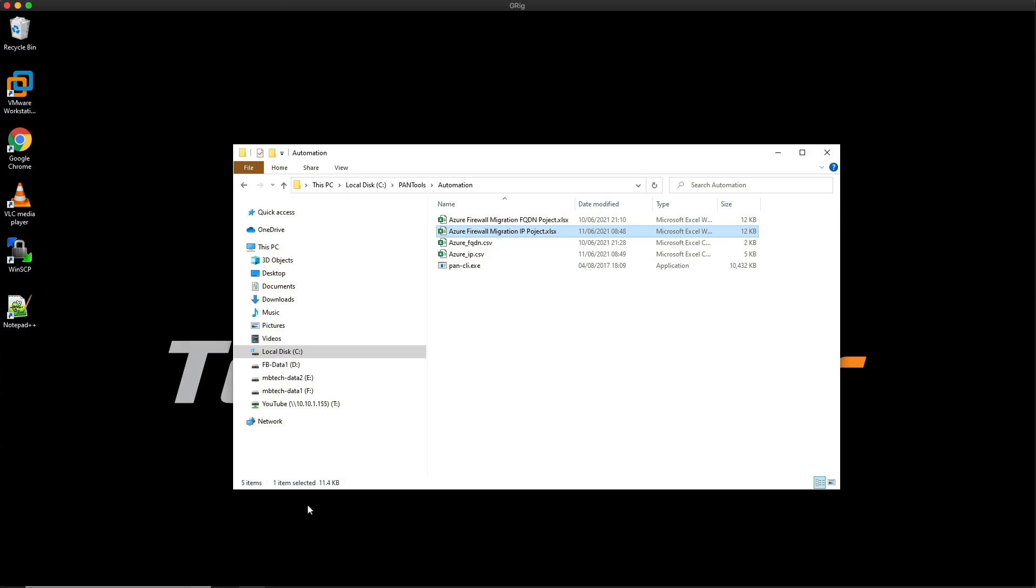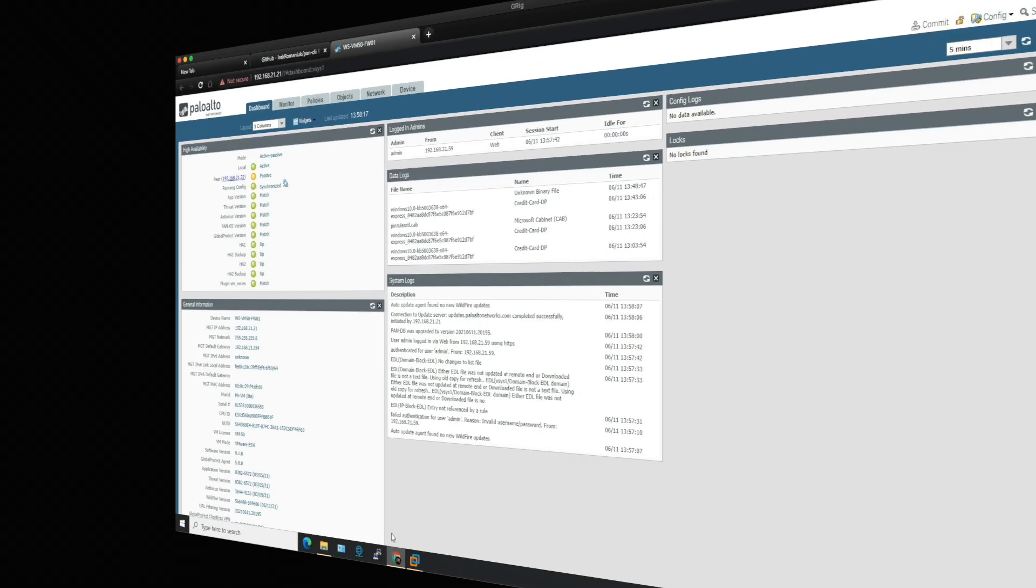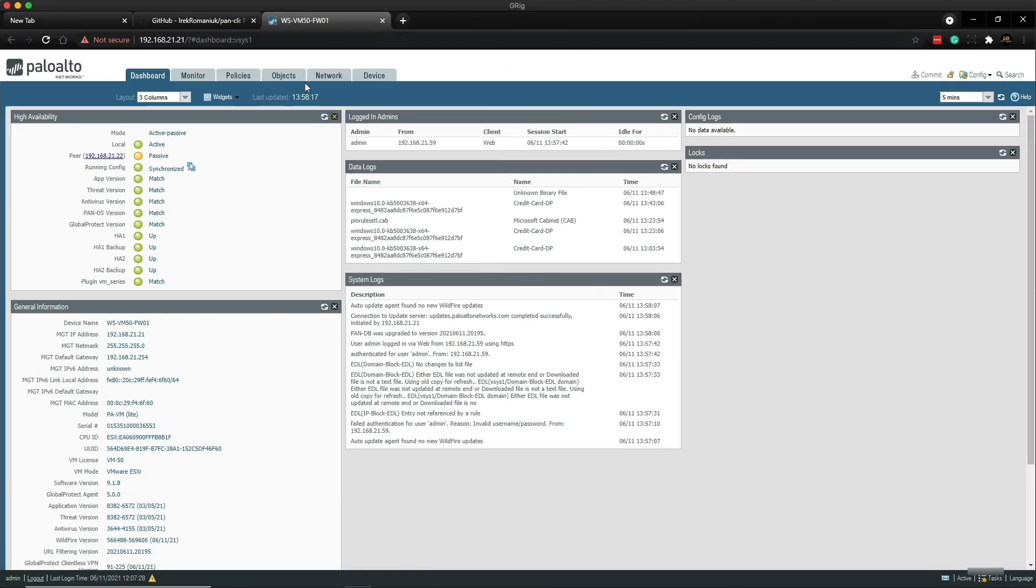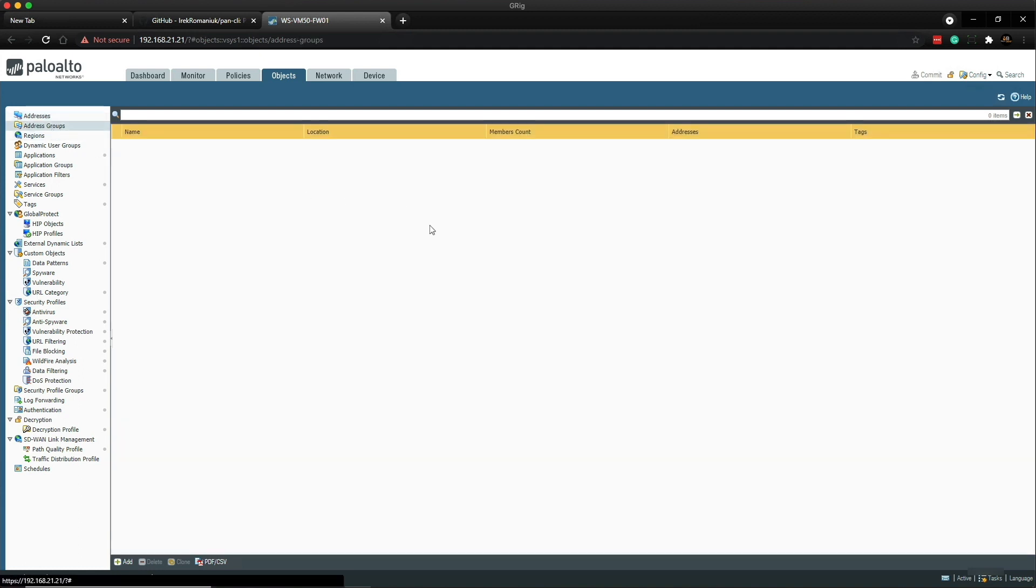Okay, so before we actually move on to using the tool, let's just go over to the firewall. And let's go to the objects tab. So as you can see, we've got zero objects and no object group. So that's just so that we know there's nothing in the firewall to start with.